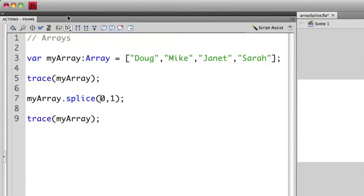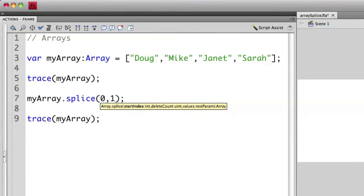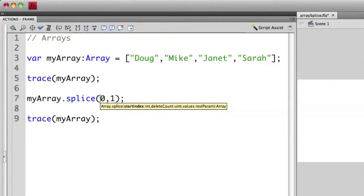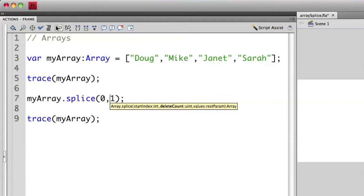So let's actually bring up the code hint for this. And you can see that the first item is called start index. This is asking what is the element number of the item that we want to remove. The next one is actually asking how many items do I want to delete from that particular point.